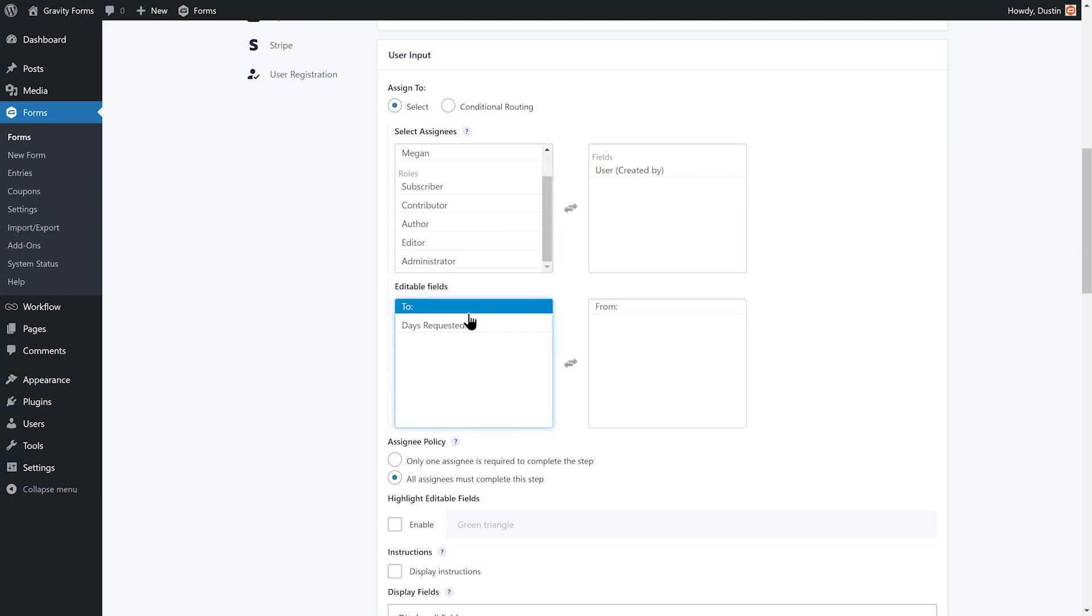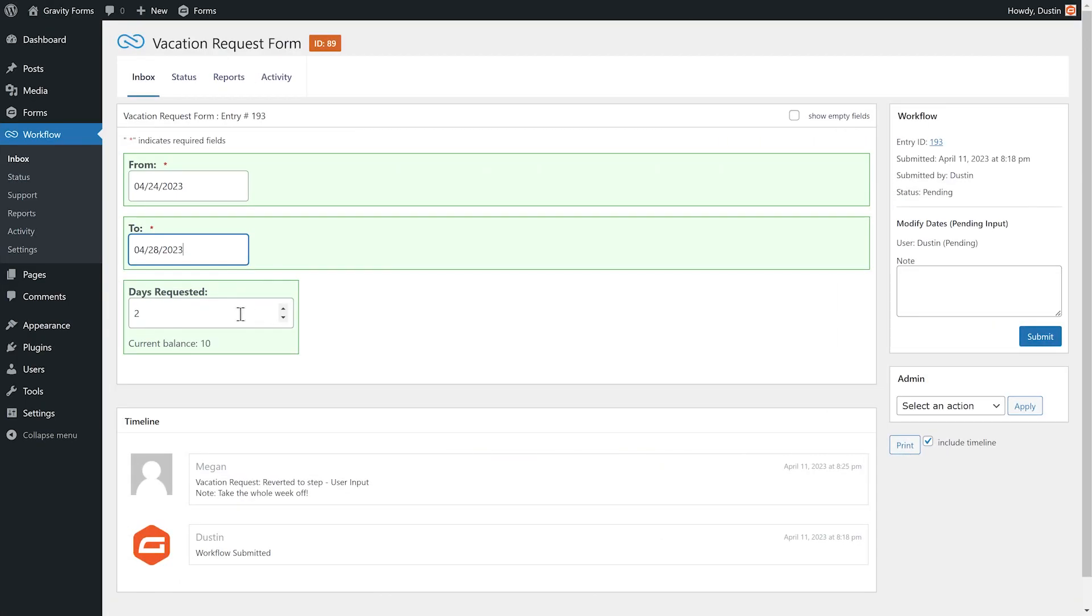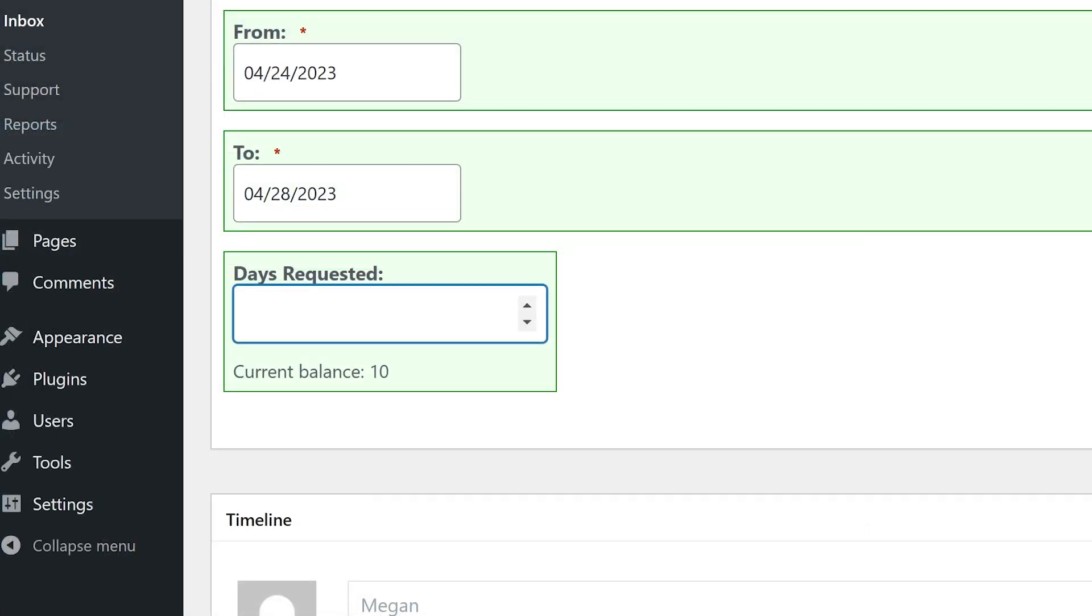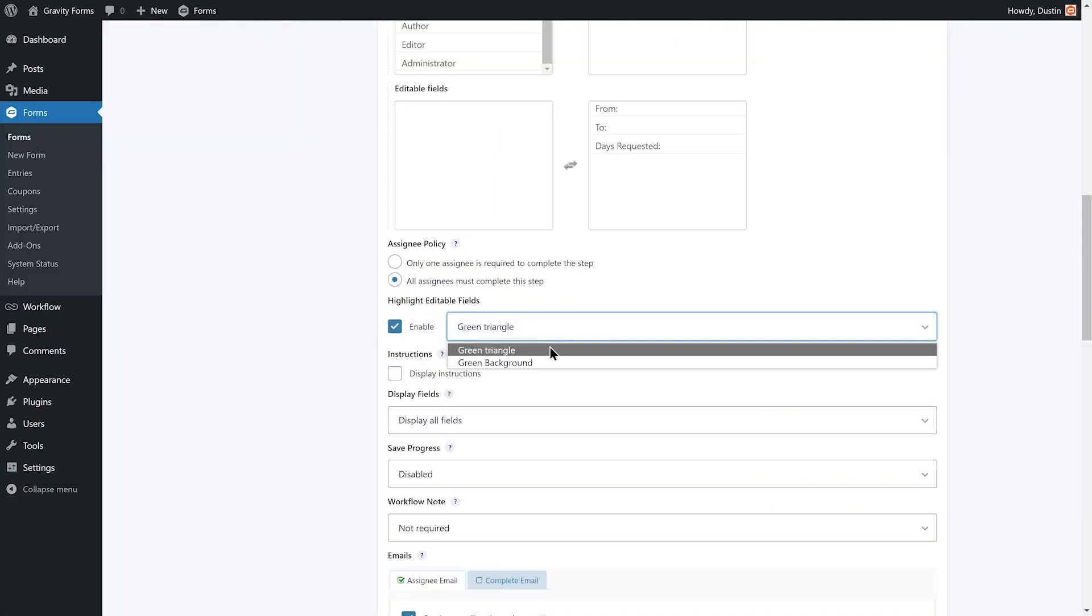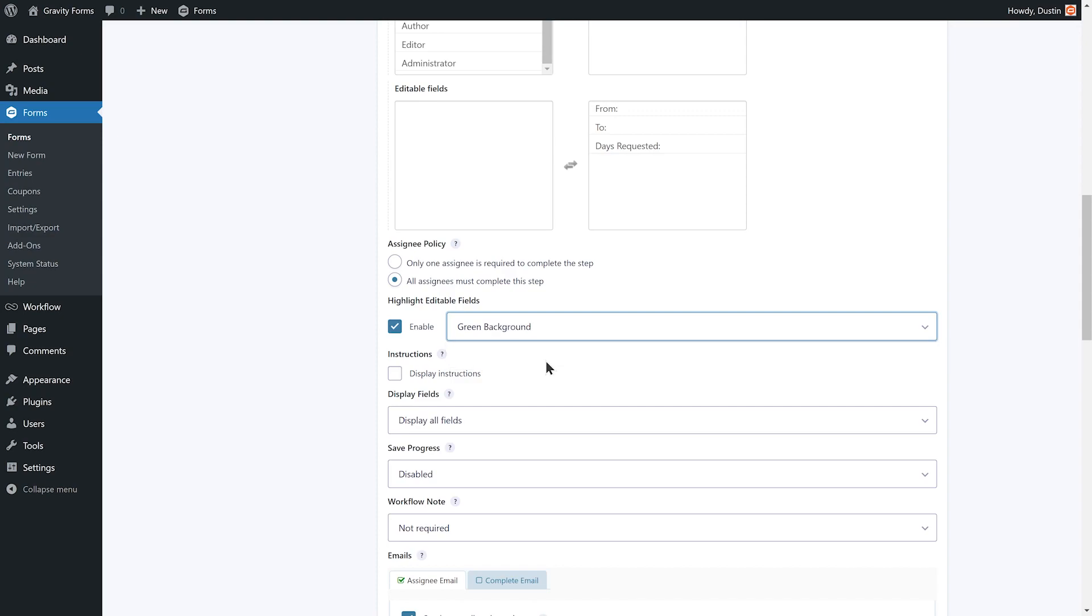Next, I'm going to add the from, to, and days requested fields to the list of editable fields. These fields are what the employee will be able to modify if the manager reverts the request. I'll then enable the highlight editable fields option and set it to green background so that it is clear what fields the user can modify after the request has been reverted.